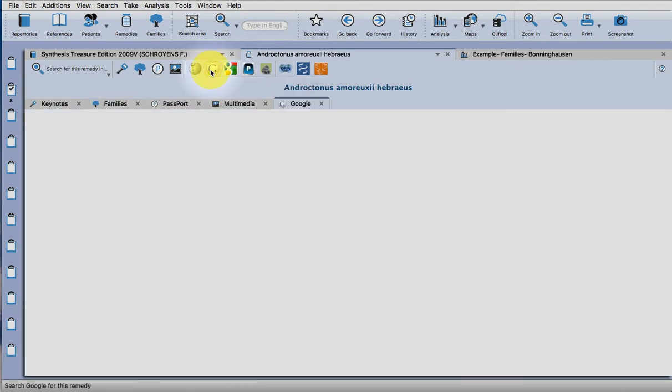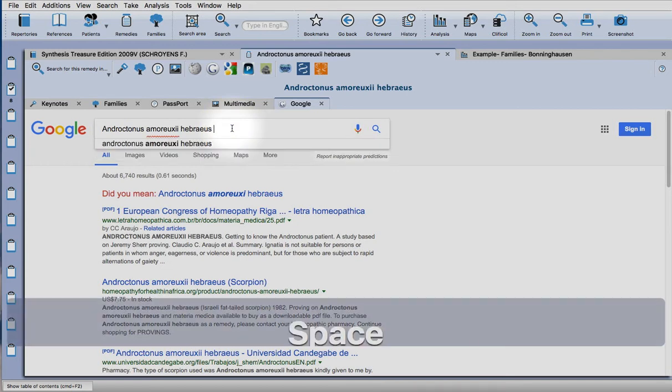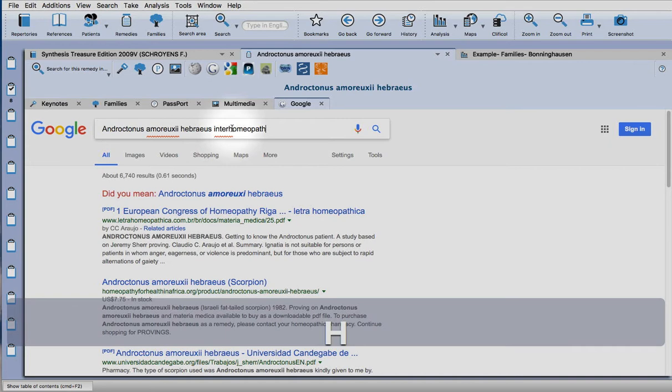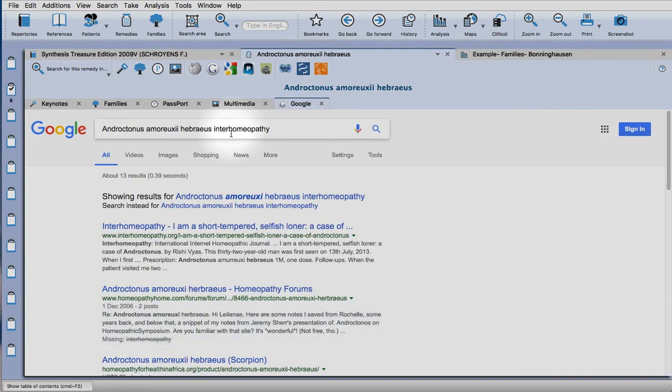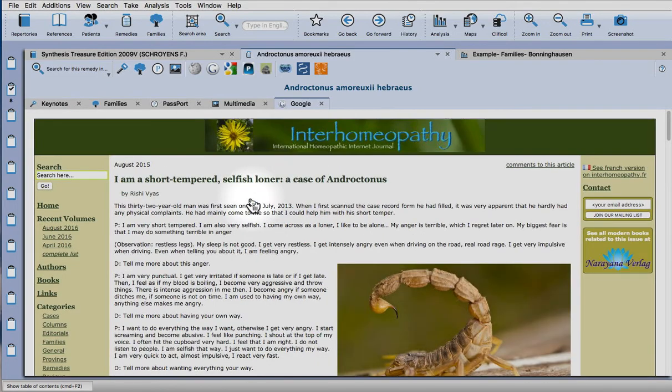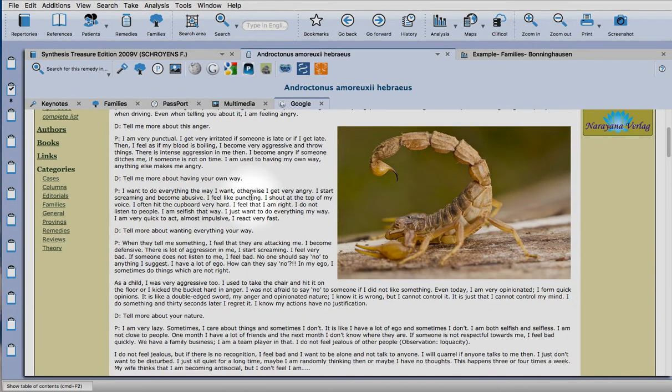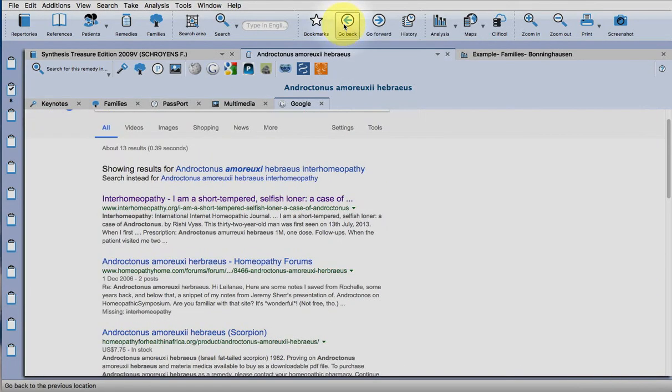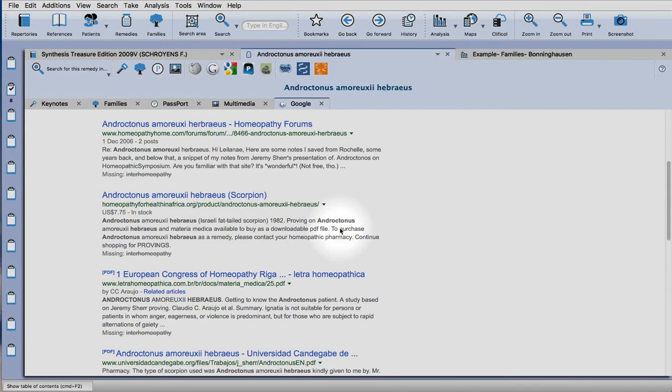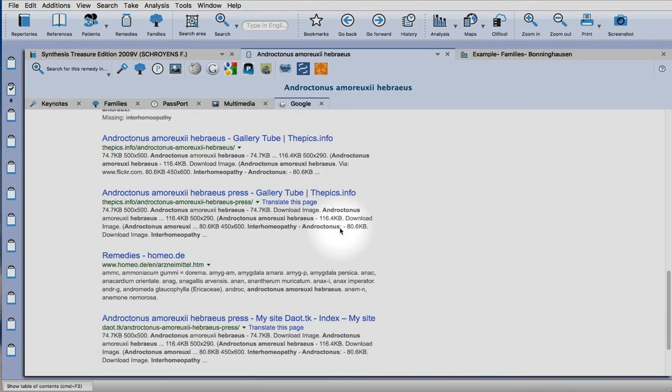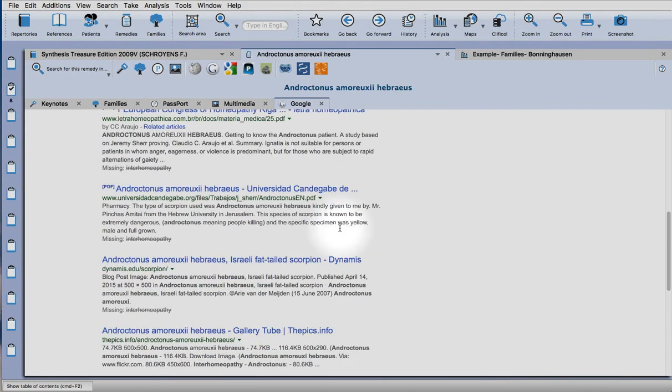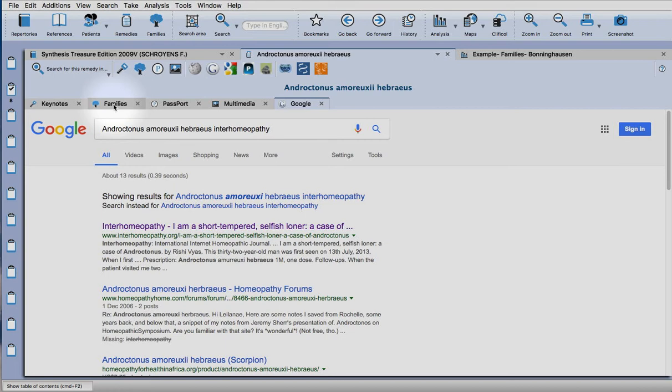I'd like to also show you how you can find information using Google incorporated in the program. So click on the Google icon, and one good website to always check is Into Homeopathy, as there are often good articles there. So there's one, a case. So nice, go back. What else is there? Anyway, you can use that to check some more recent information on the remedy.